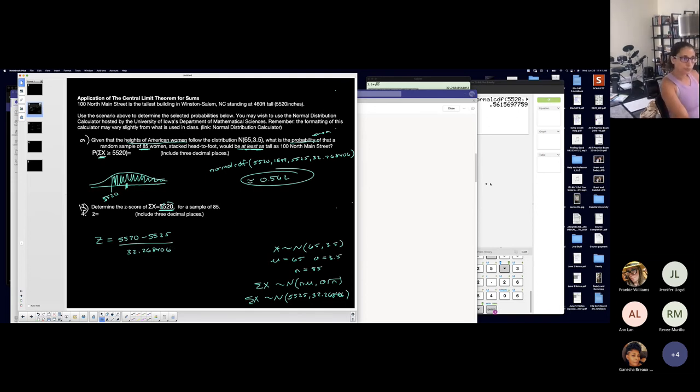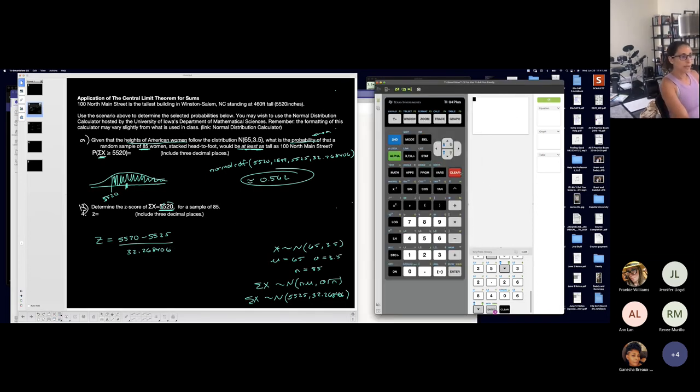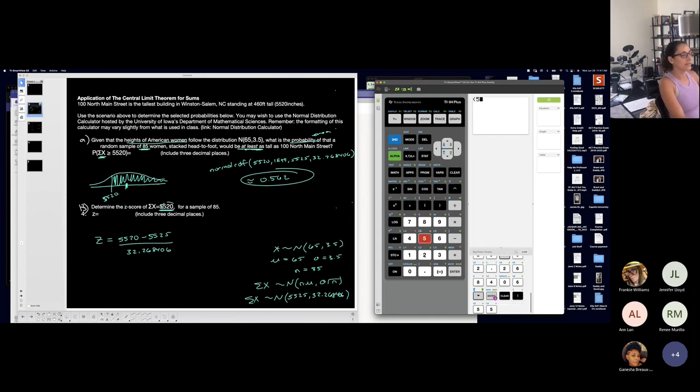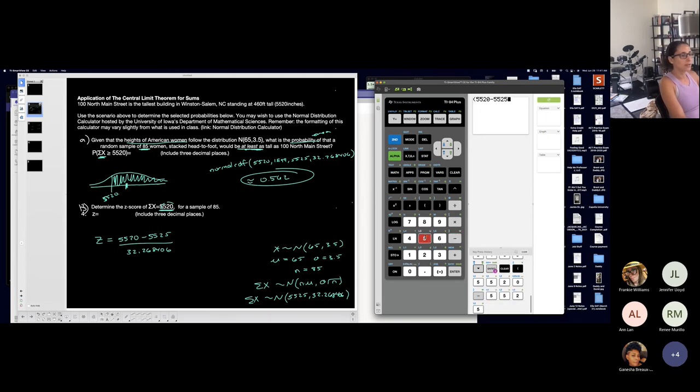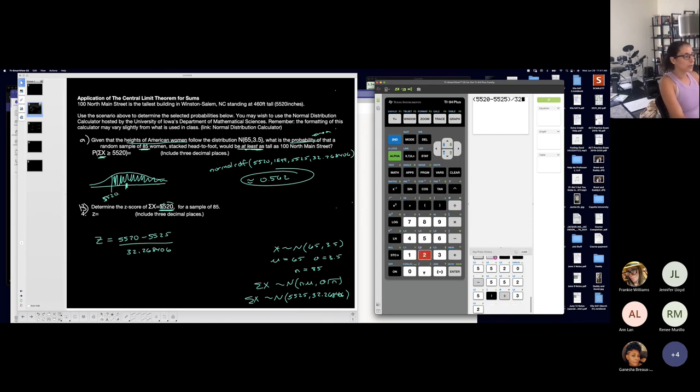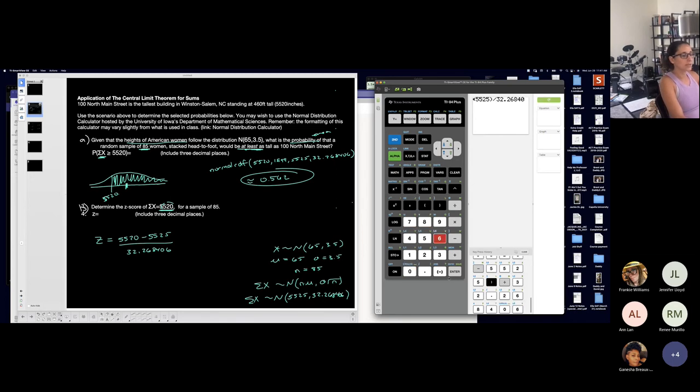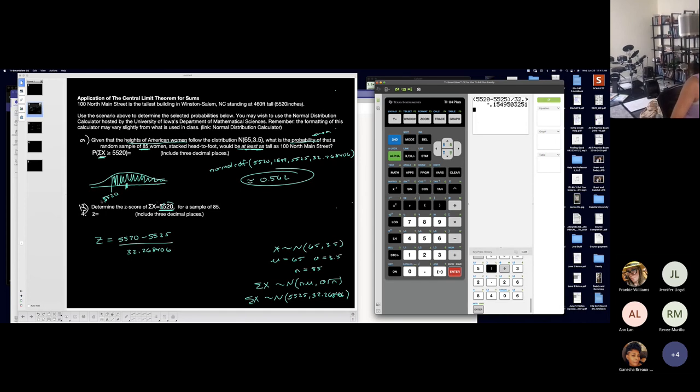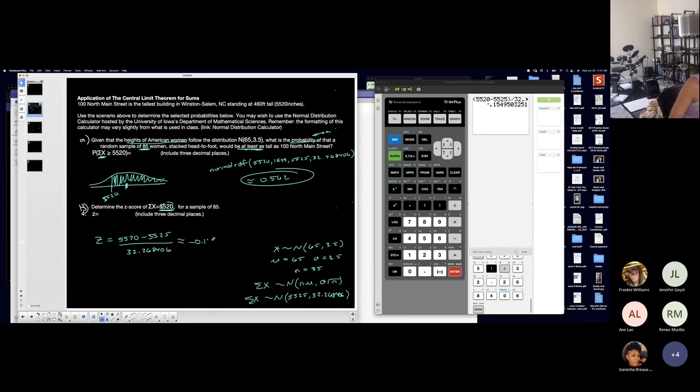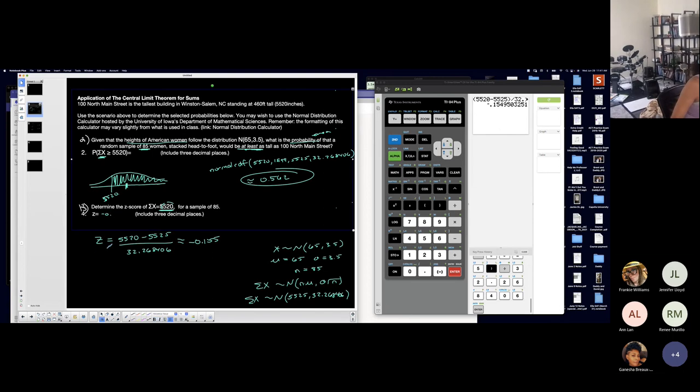So I'm going to my calculator. In parentheses, I'll do the top, 5520 minus 5525, close parentheses, I want that and then divided by 32.268406. Negative, right? I expected negative. Include three decimal places. So approximately negative 0.155.